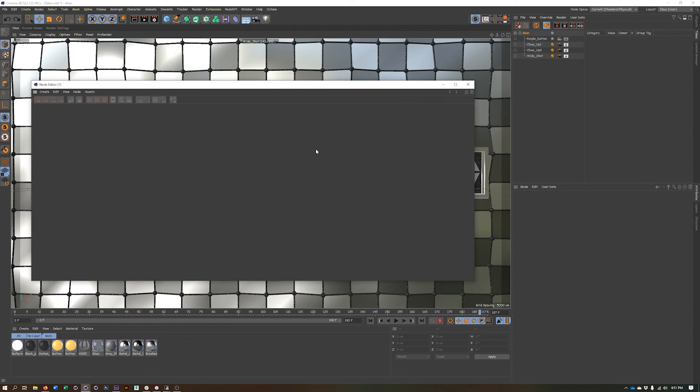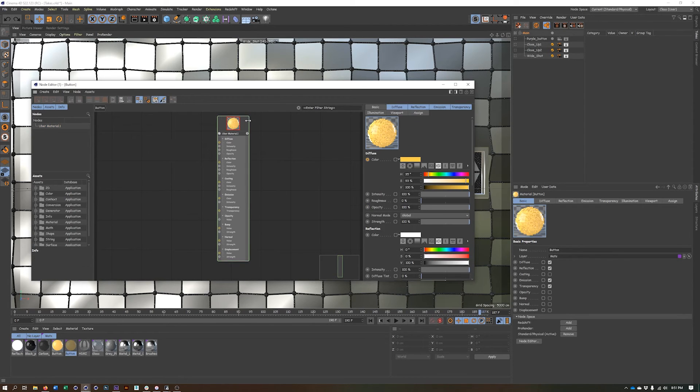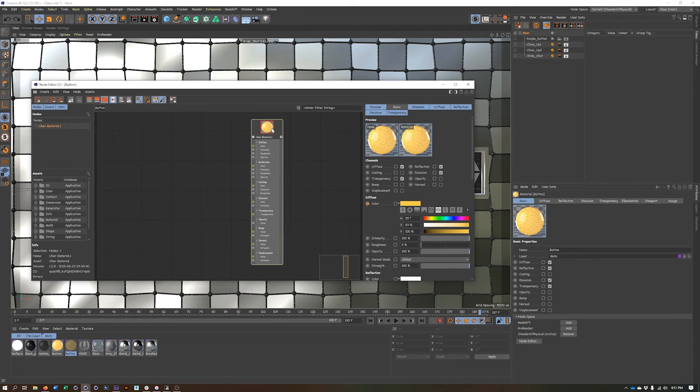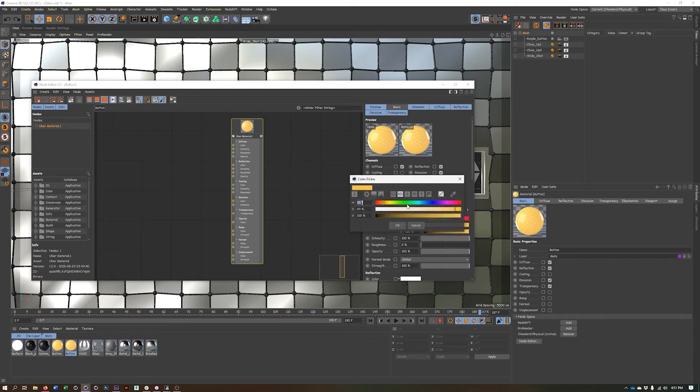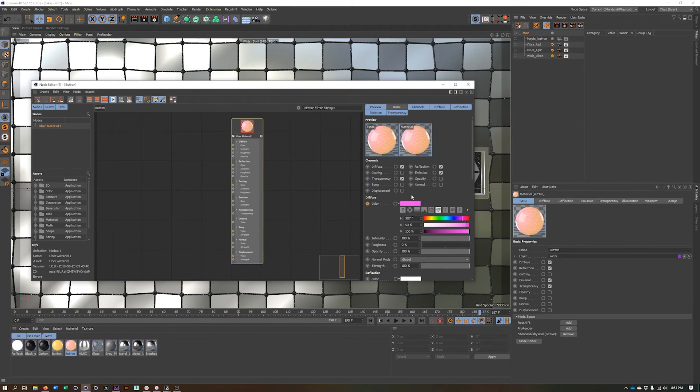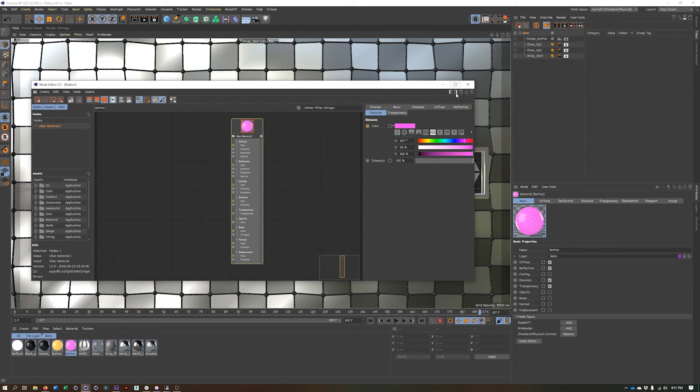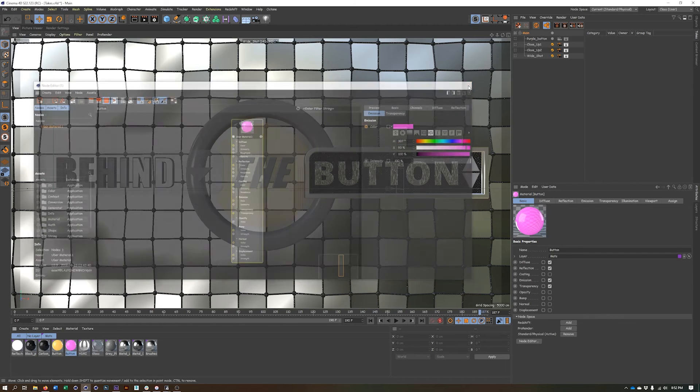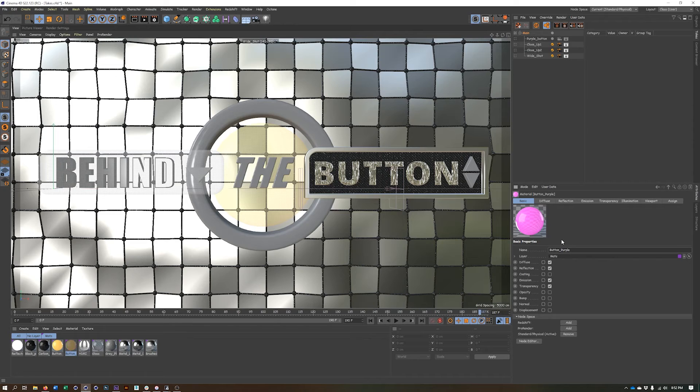So let's just do something simple. Let's change the diffuse color here. There's something like purple. Like I said, we also need to put this color in our emission. And so now we have a purple button. Let's call this button purple.